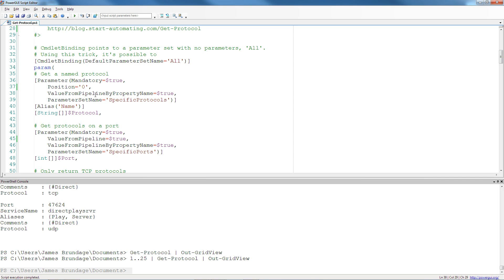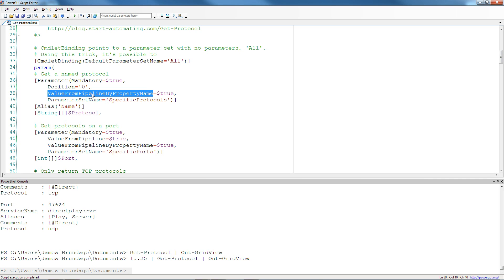The next thing to notice is this much longer and wordier thing, value from pipeline by property name. It's a mouthful, right? And value from pipeline by property name is one of my favorite things in PowerShell, not because it's hard to explain or a mouthful to say, but because it does really awesome stuff. What it does is it allows you to take any object that has a property that matches that and use it as the parameter.